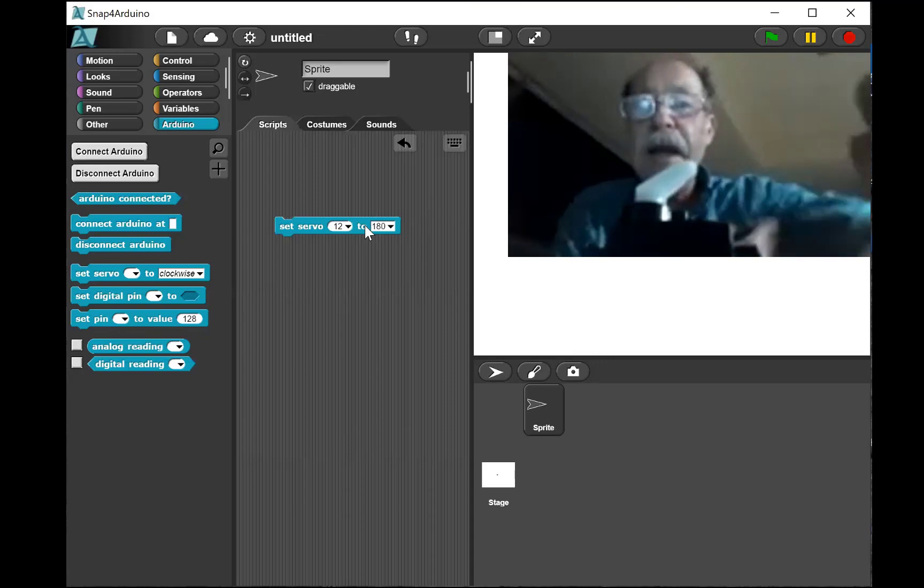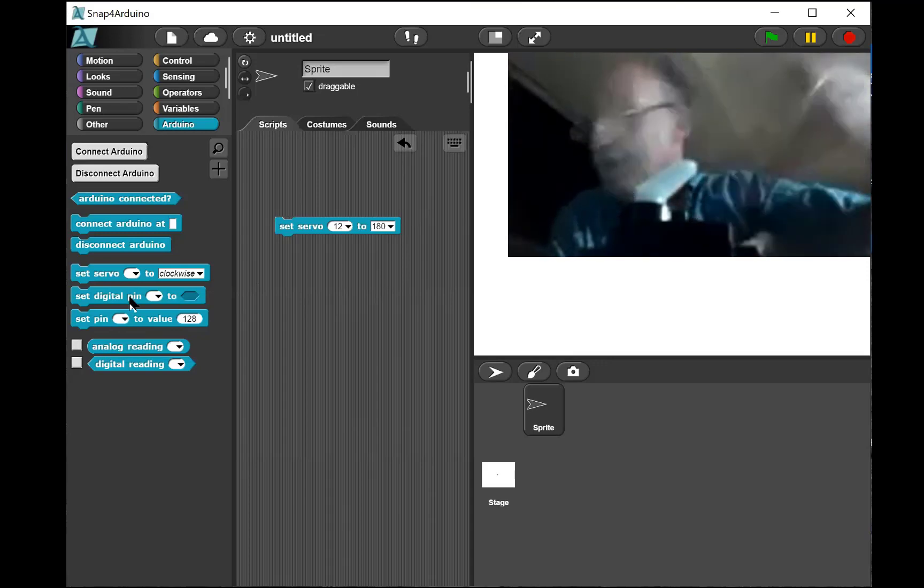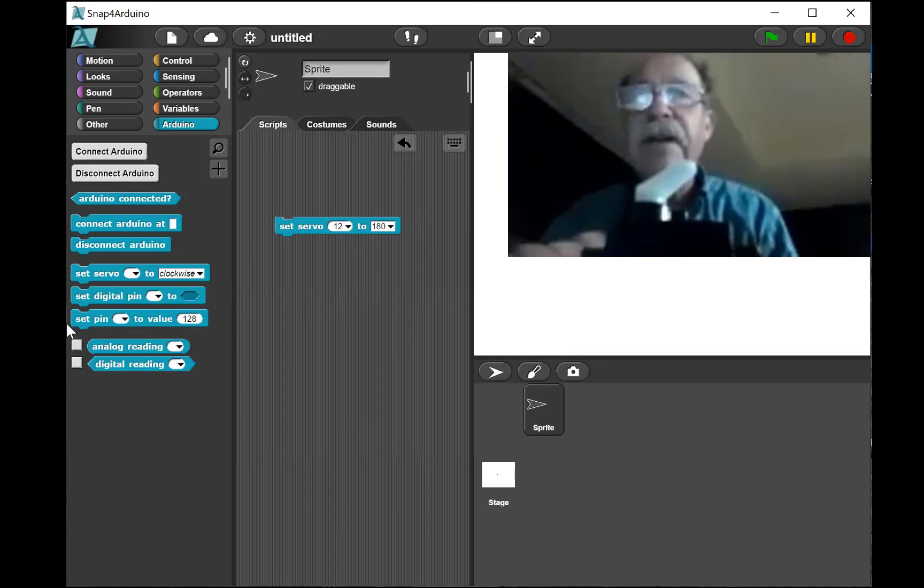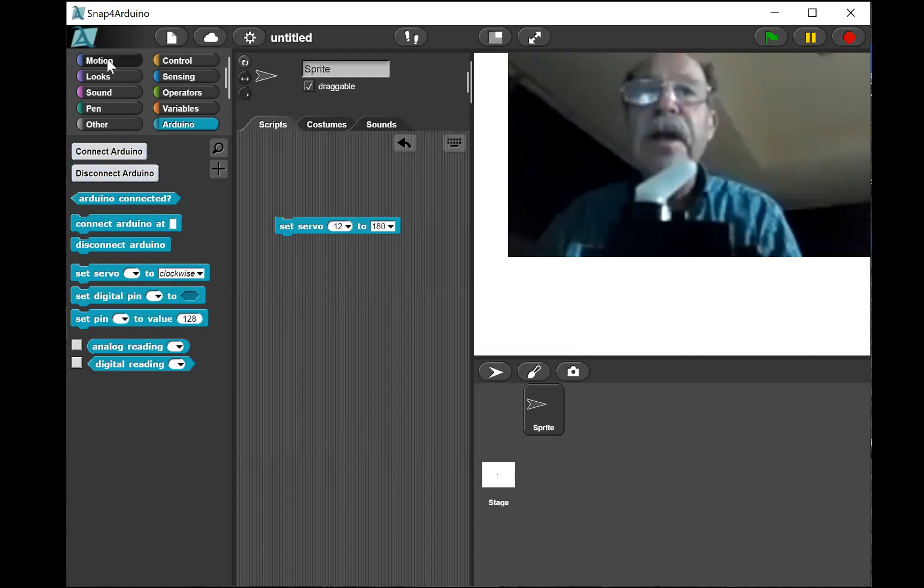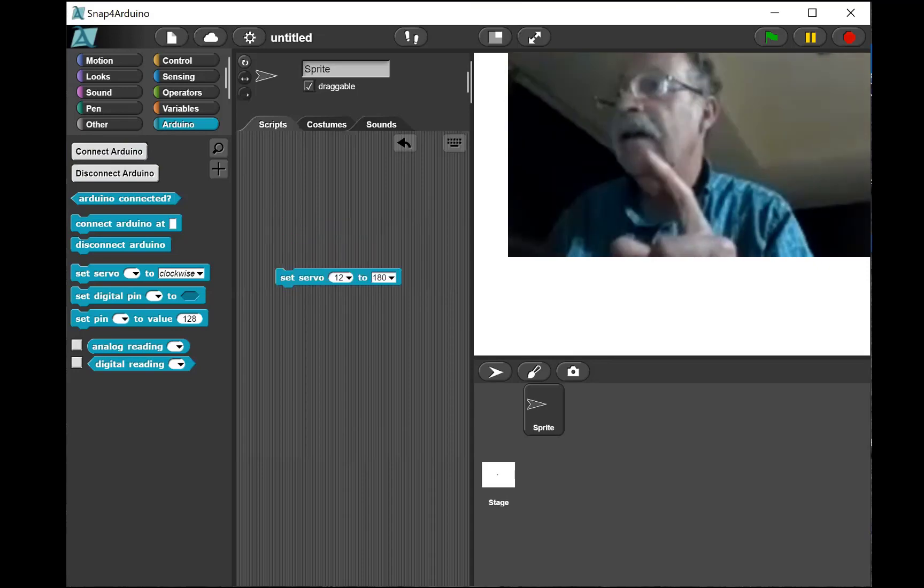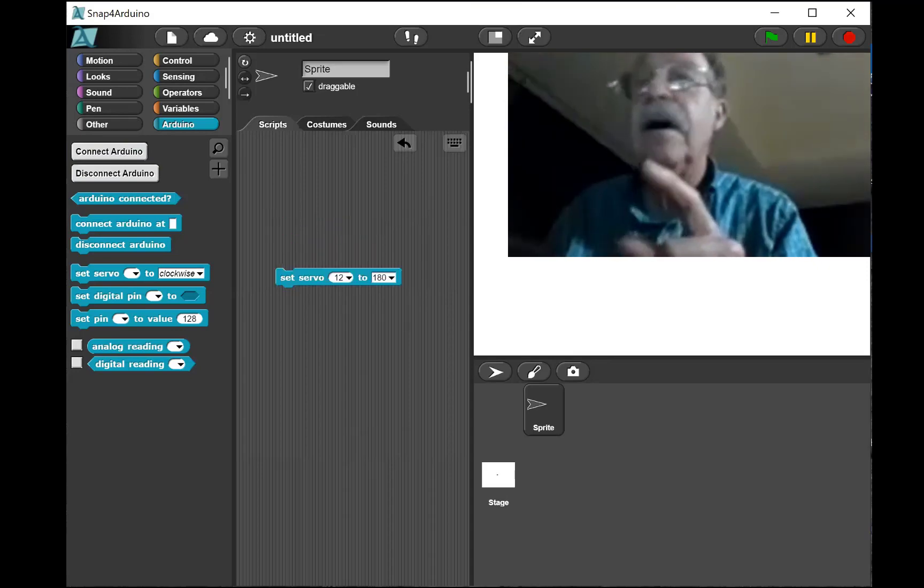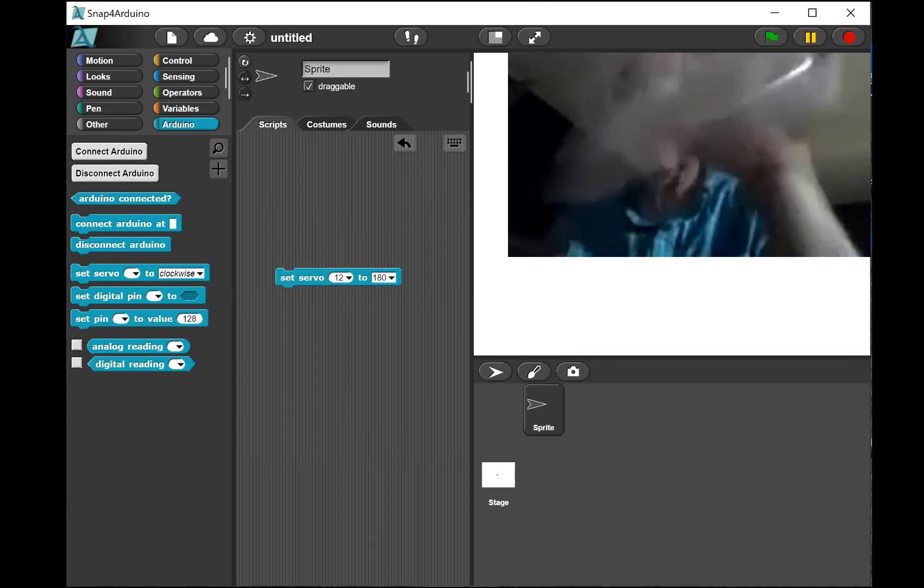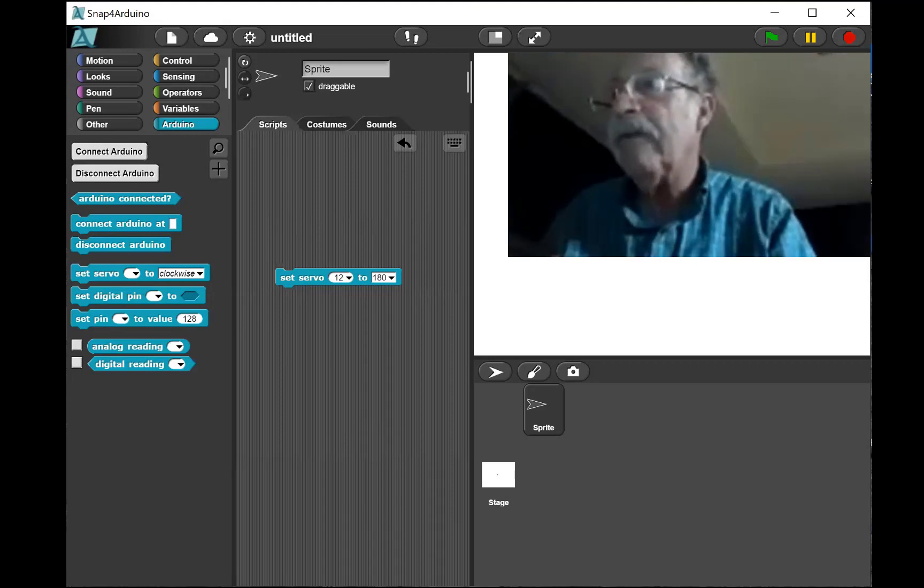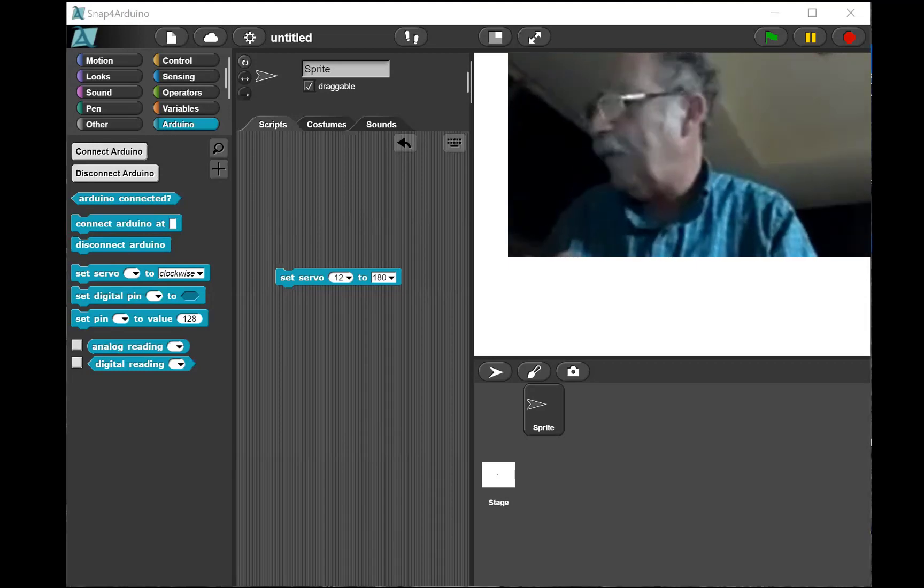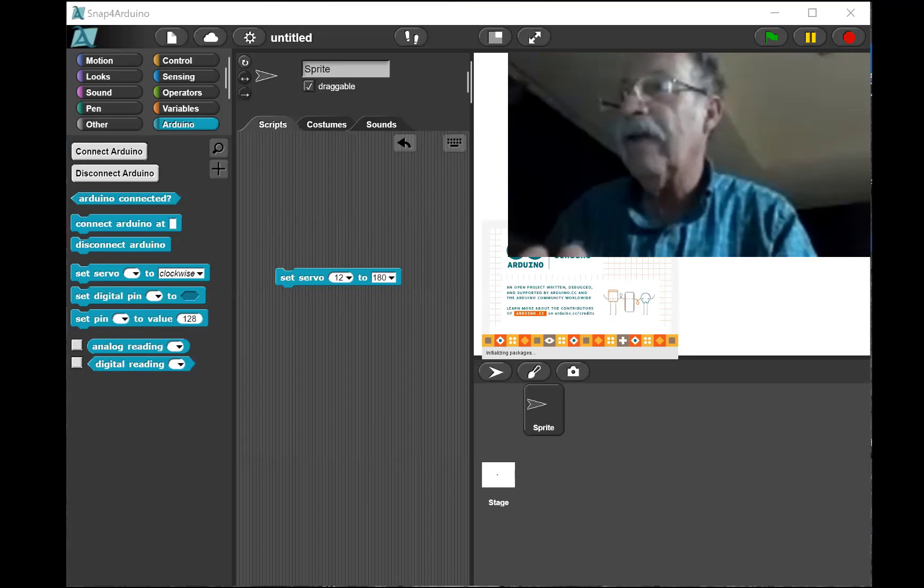It allows you to connect to basically all the devices. You can set digital pins to a value and it gives you also all the same capabilities that exist with Snap. In order for this Snap to work with the Snap for Arduino, I'm now going to open up the Arduino folder that I've got here.